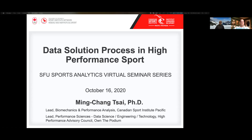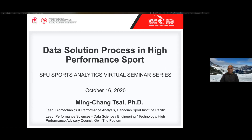I'm also the lead for the performance sciences data science discipline at the High Performance Advisory Council with Own the Podium. That's an initiative that Dave is part of as well, and we both work together closely in this data science discipline, trying to upscale Canadian sports data literacy.